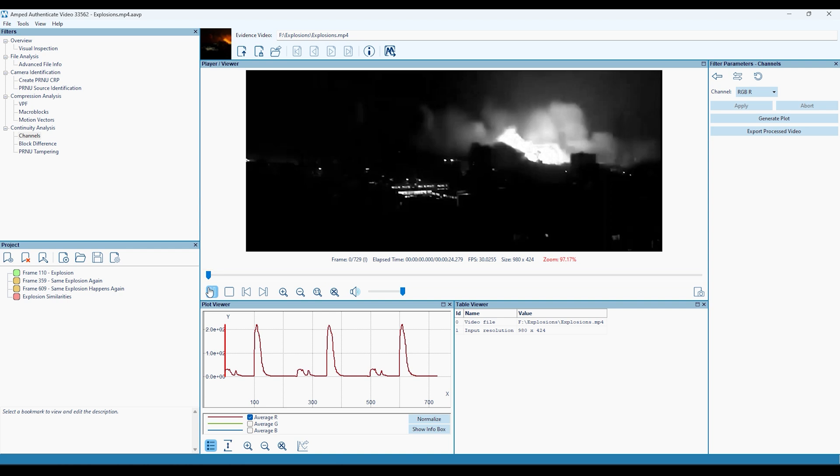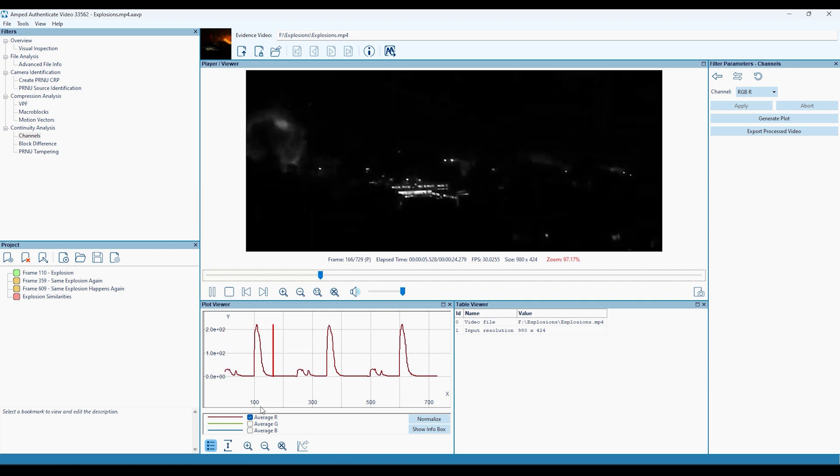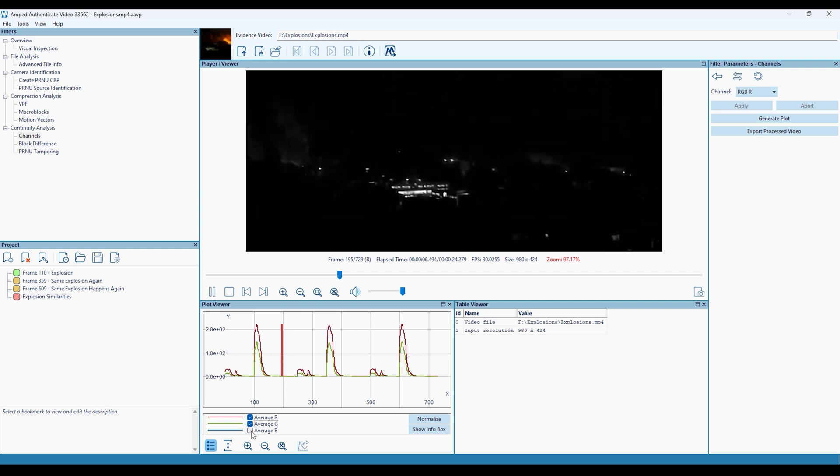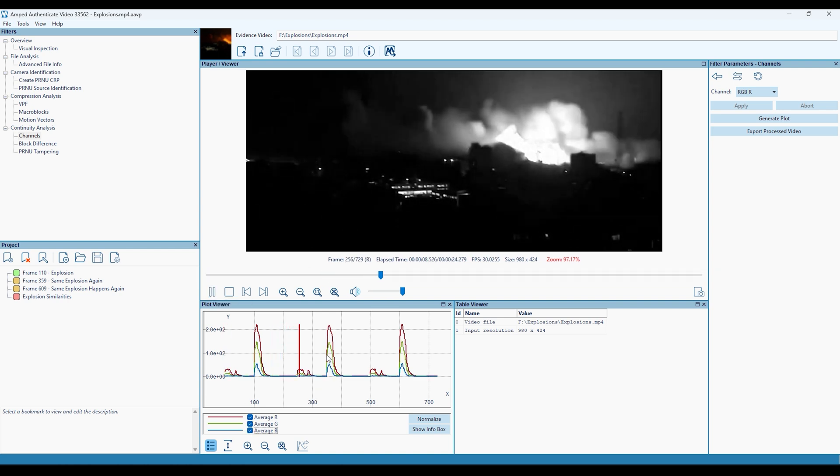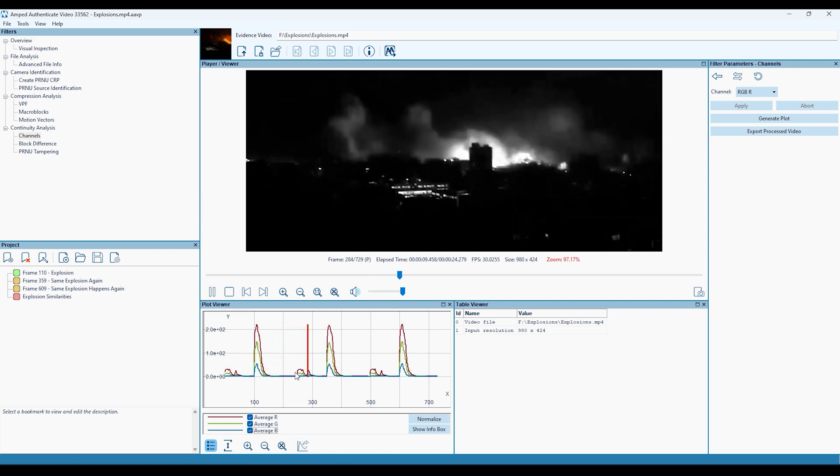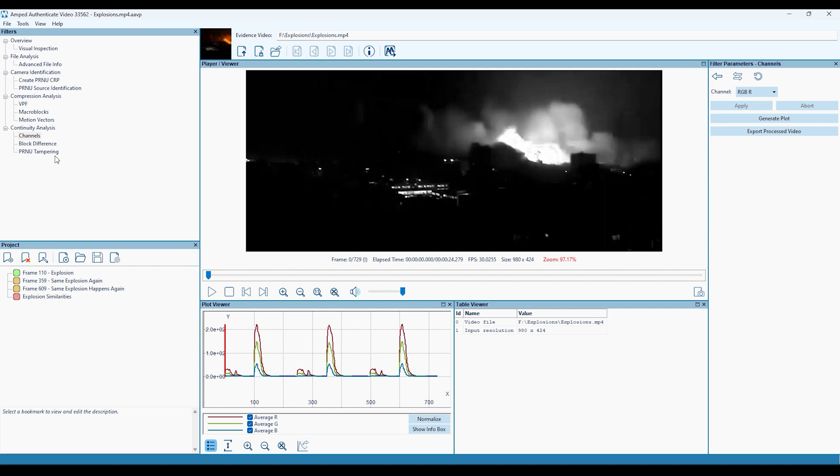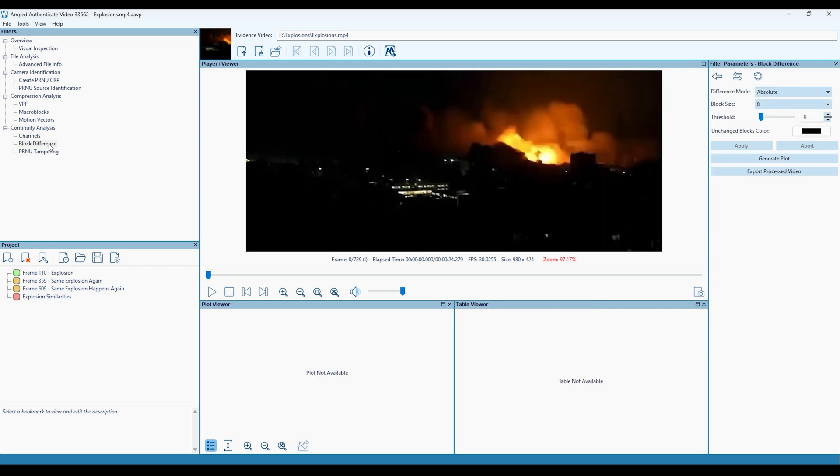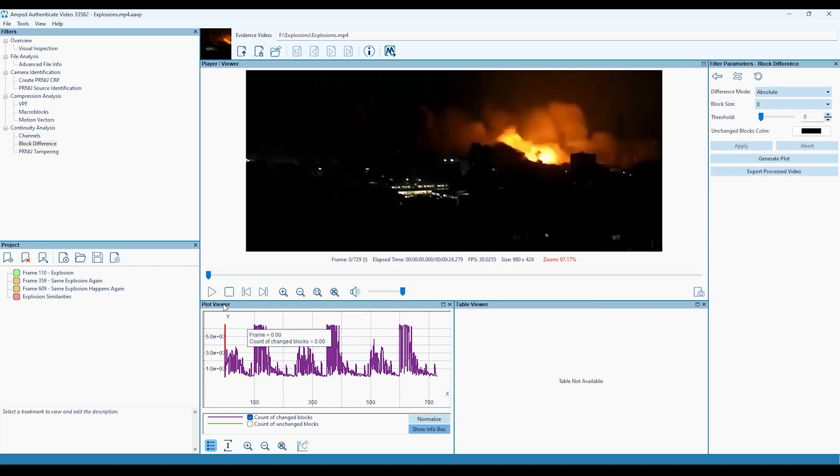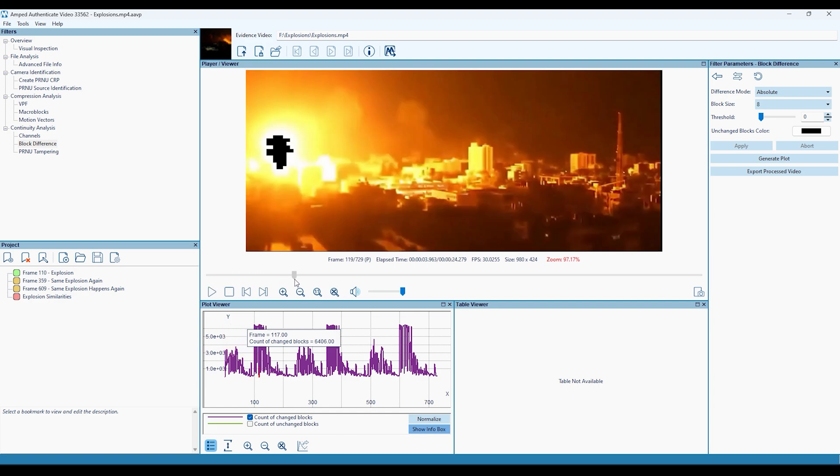The Channels filter computes the average value of pixel colour component values for each frame. And the Block Difference filter allows for the highlighting of any pixels that either didn't change at all, or changed very little between each frame.